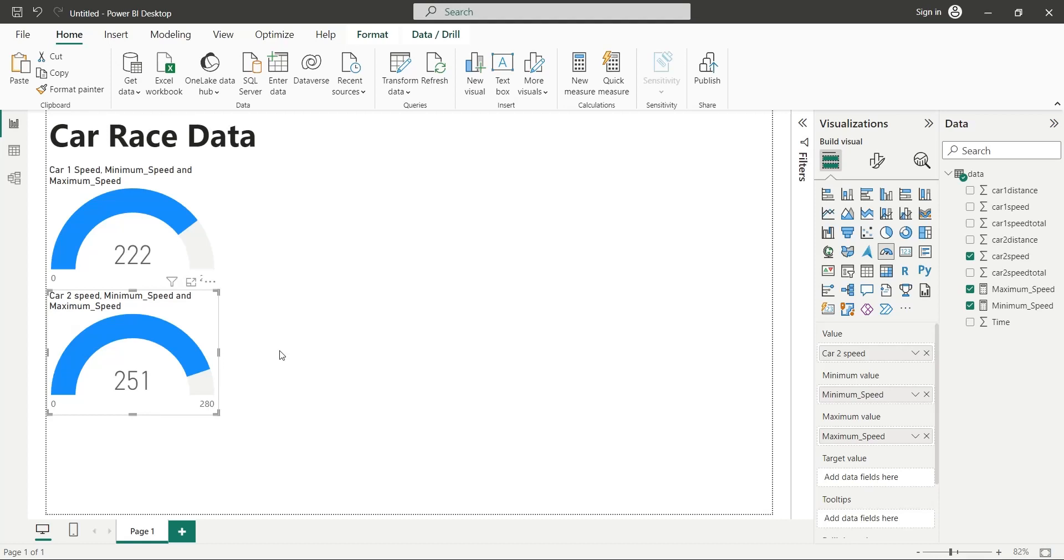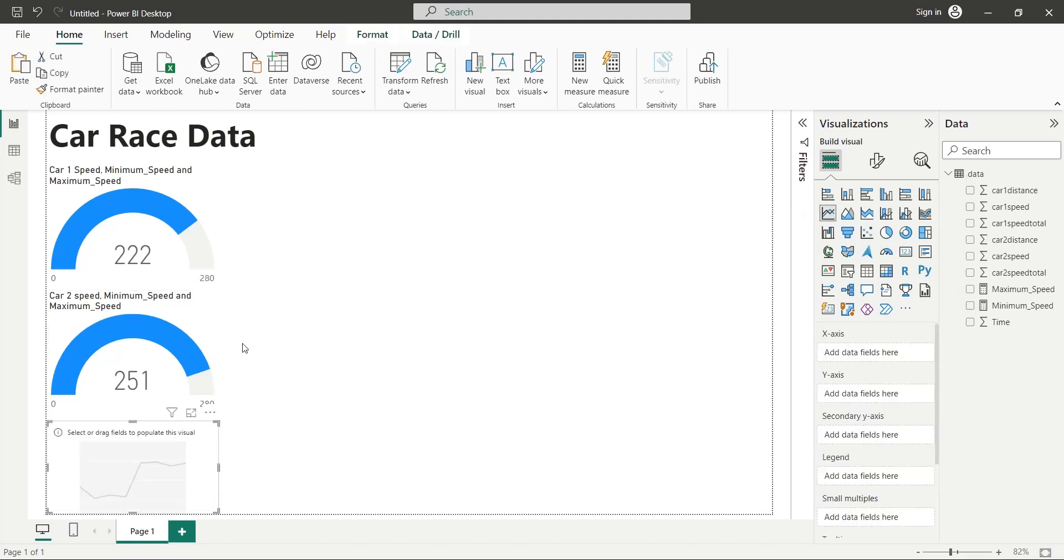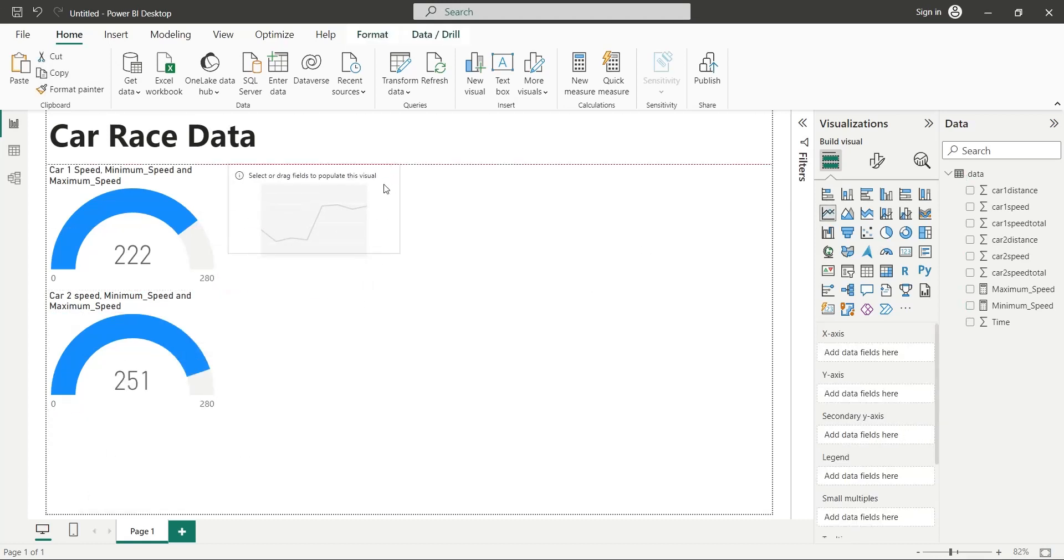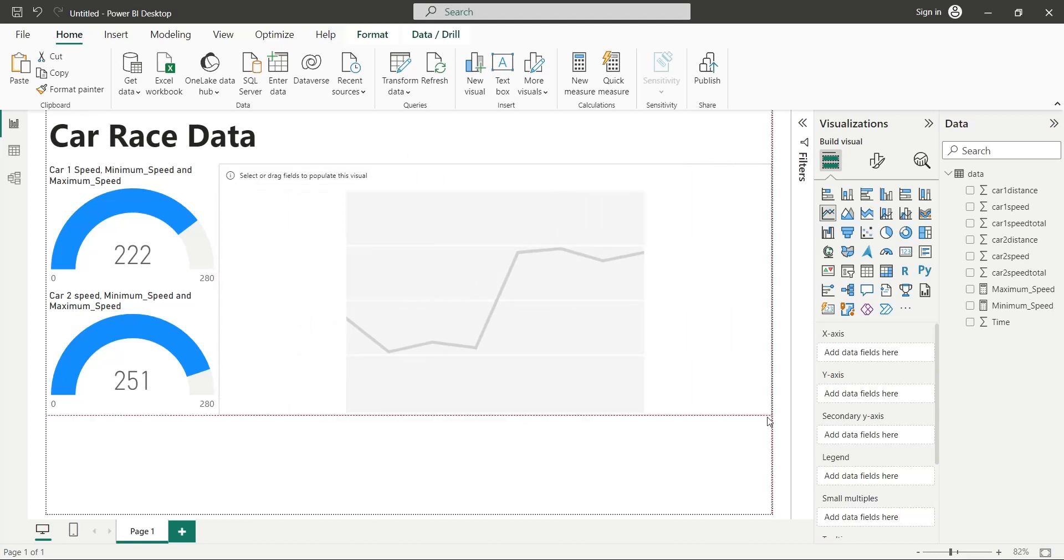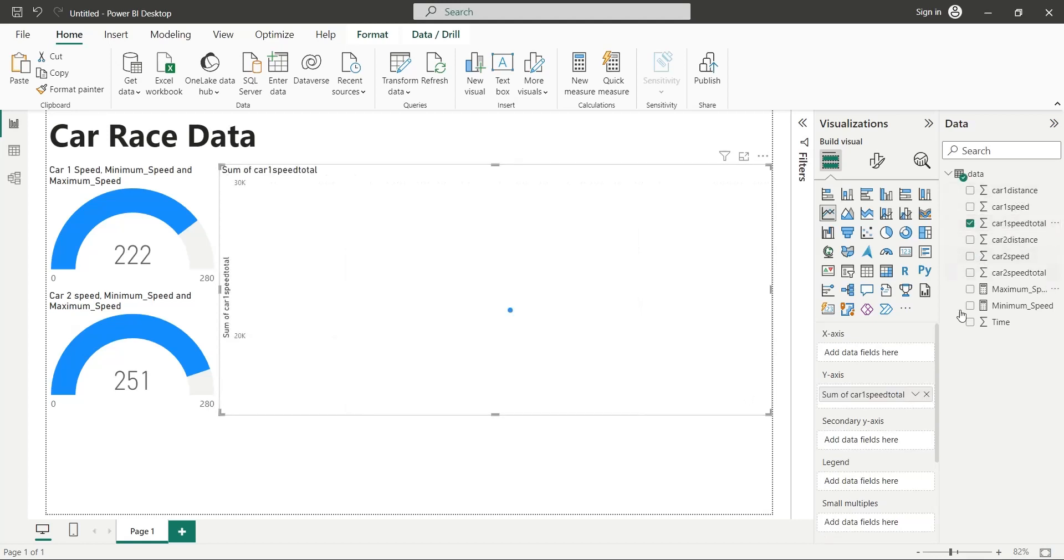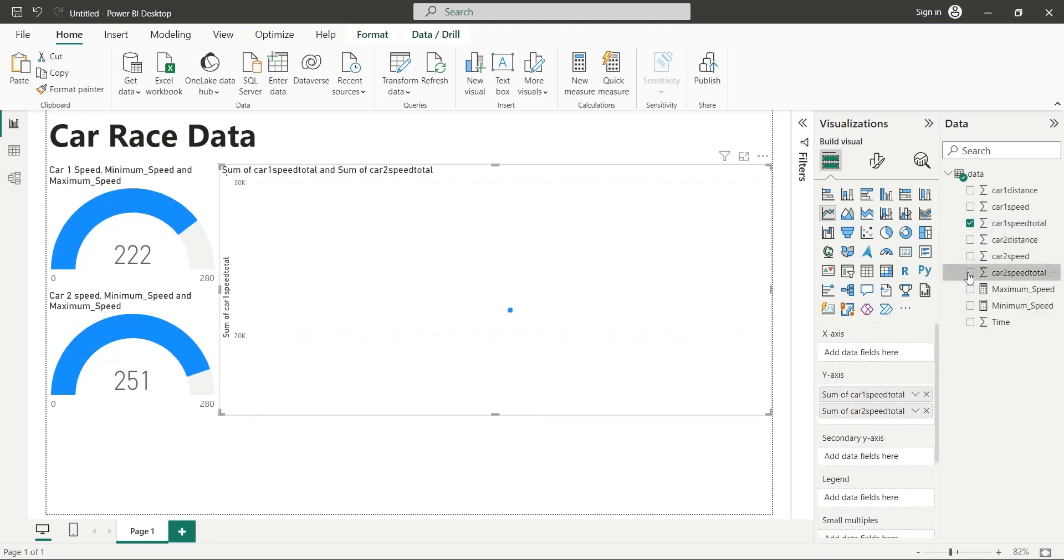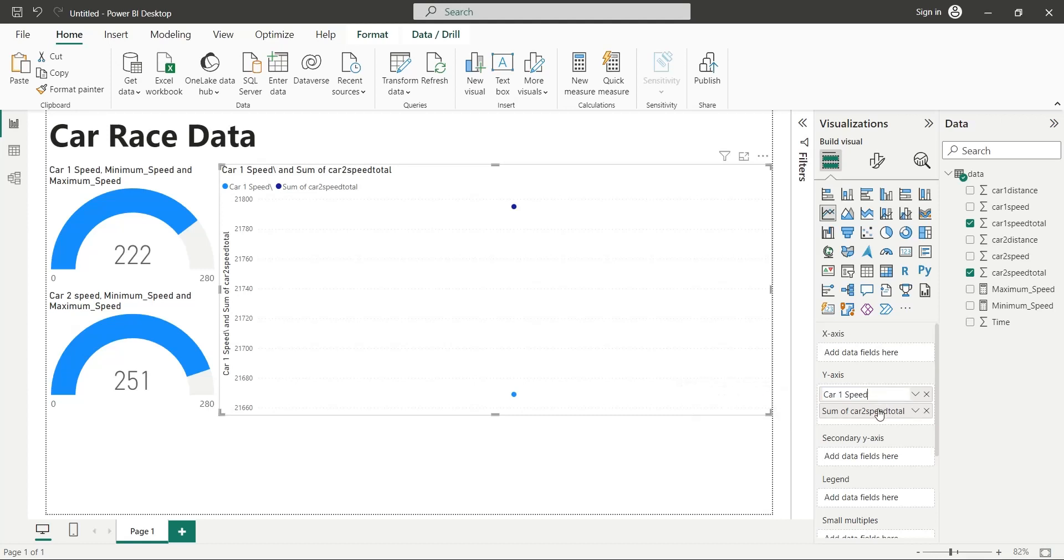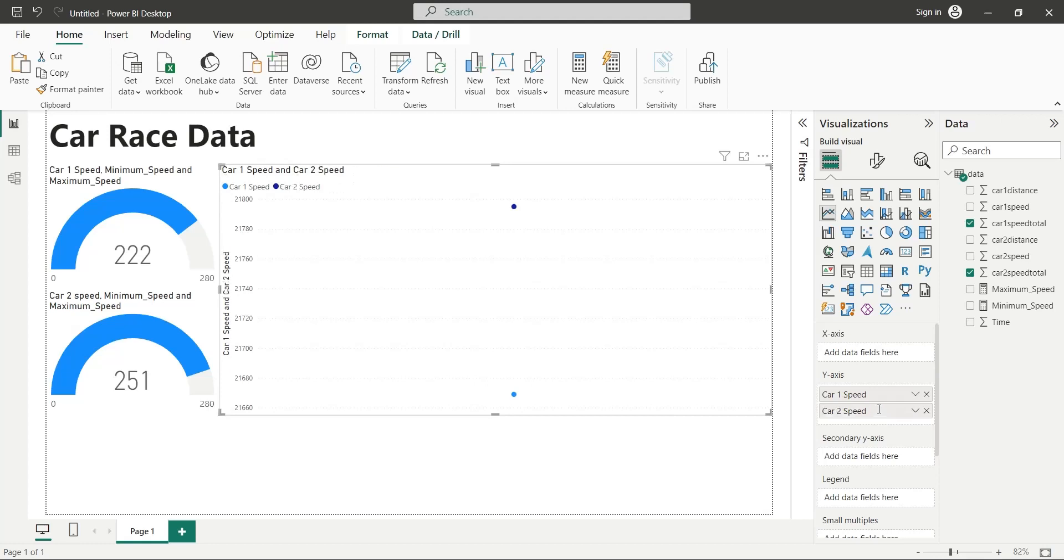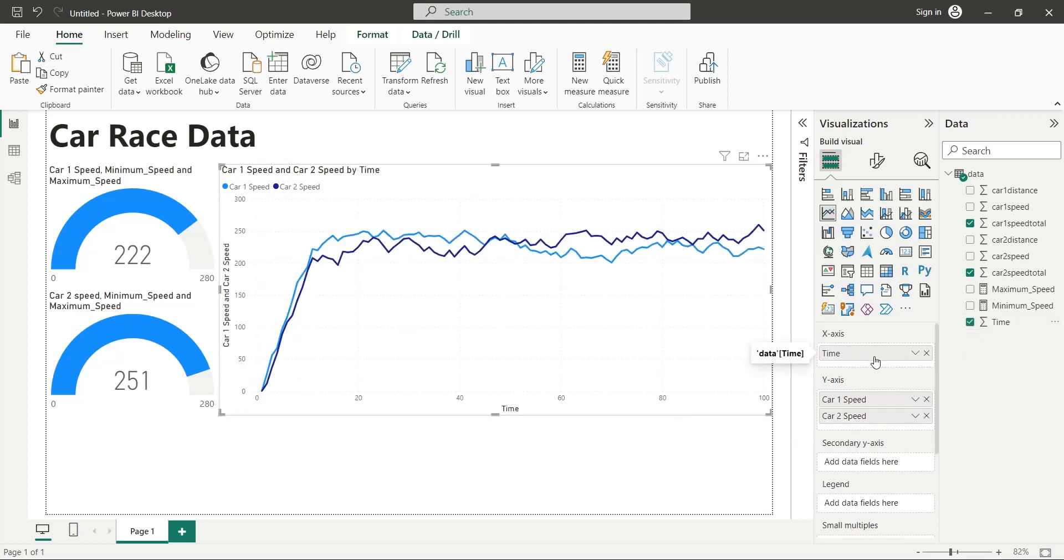Add a line chart to your dashboard. Rename both fields with appropriate titles. Add the time field to the x-axis.